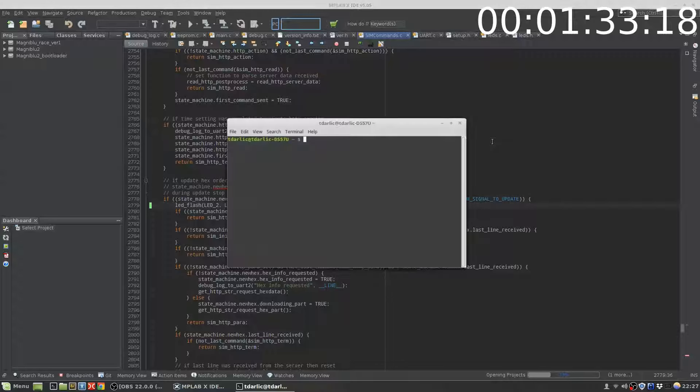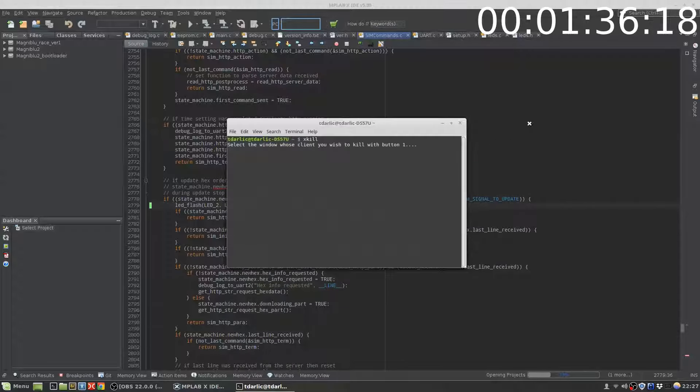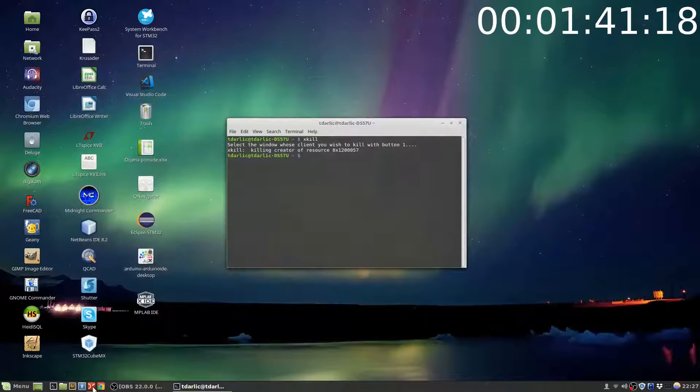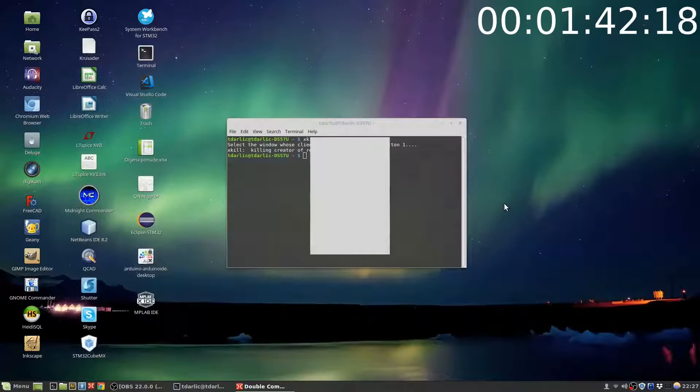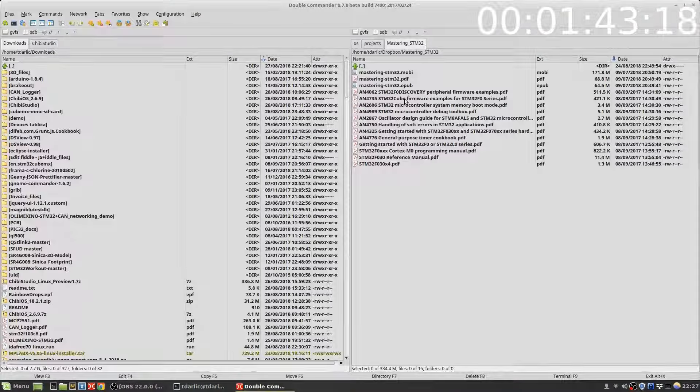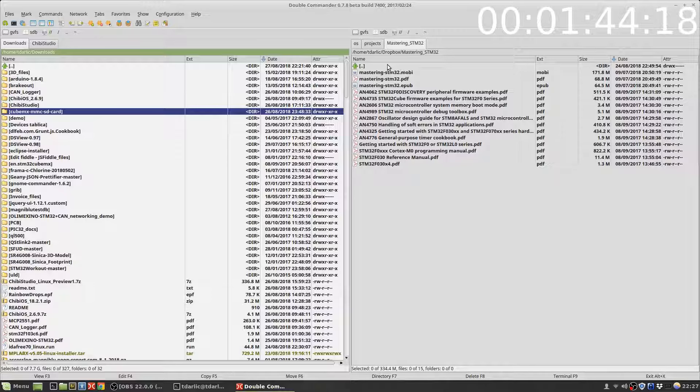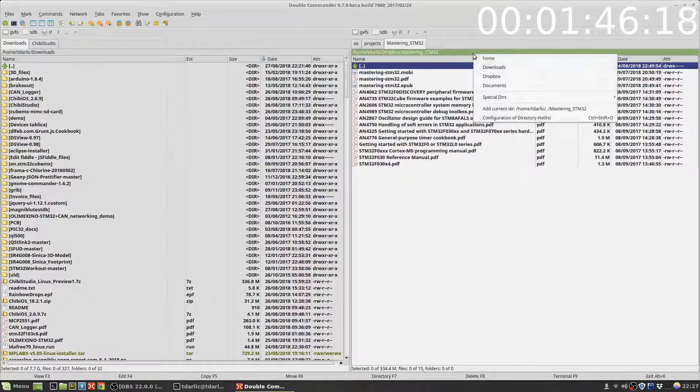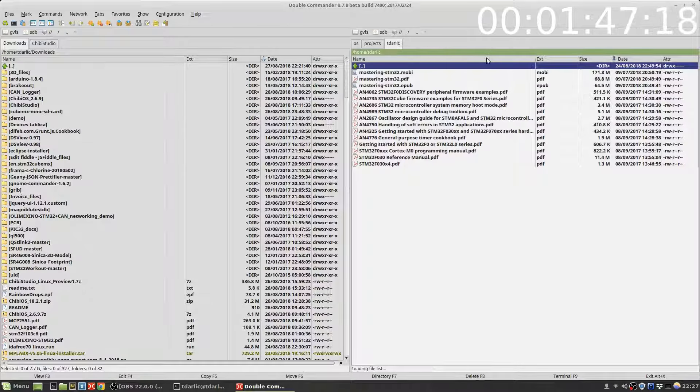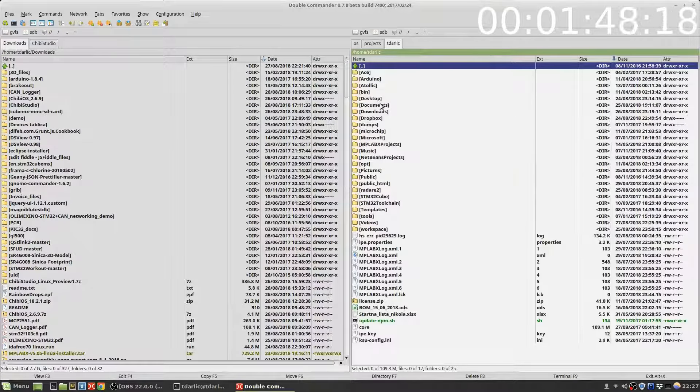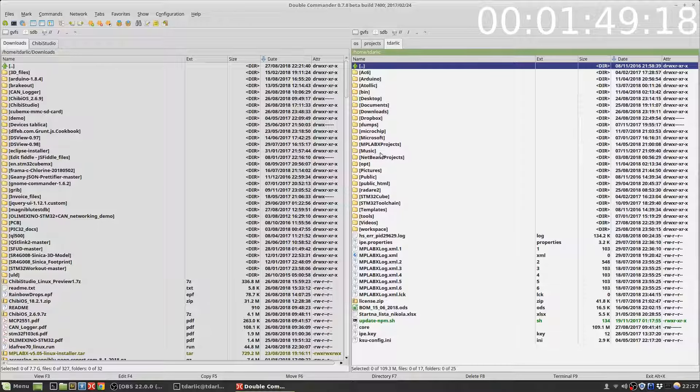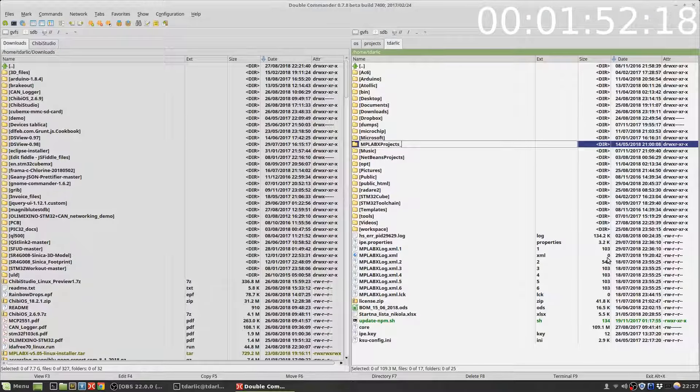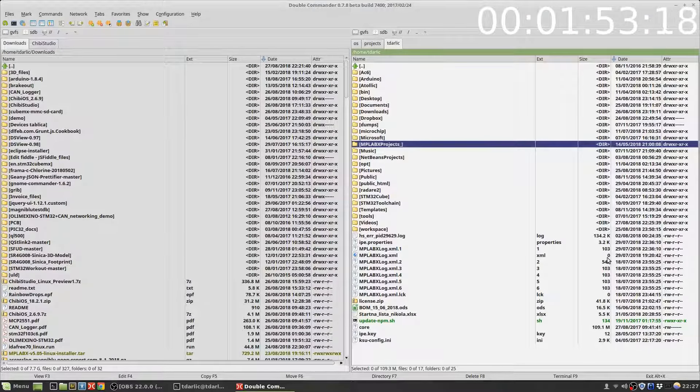So the only thing I can do is just kill the process like this and then go to my home directory. I go to my home directory, I search for MPLabX projects directory, and I rename it.